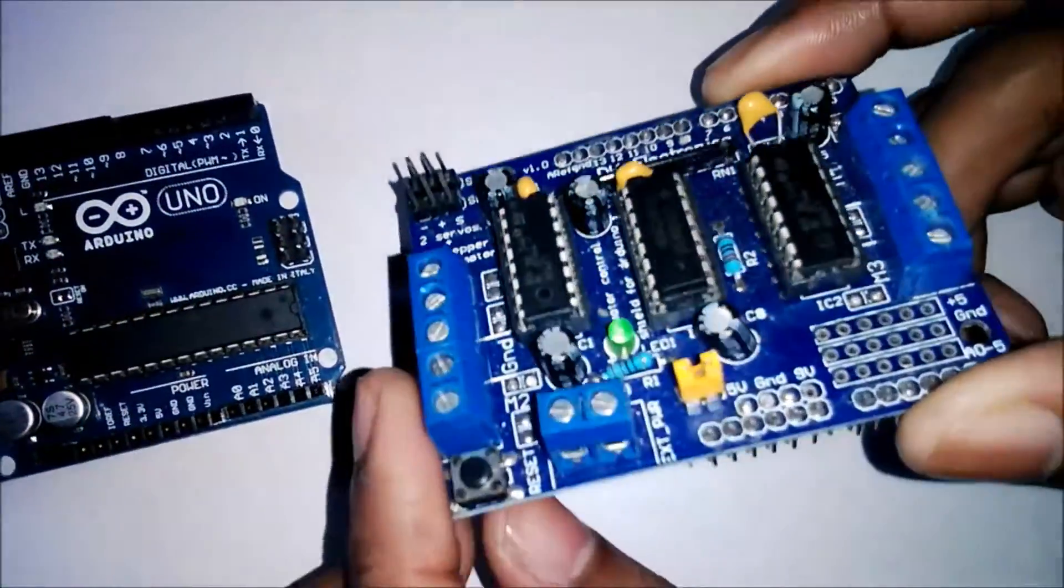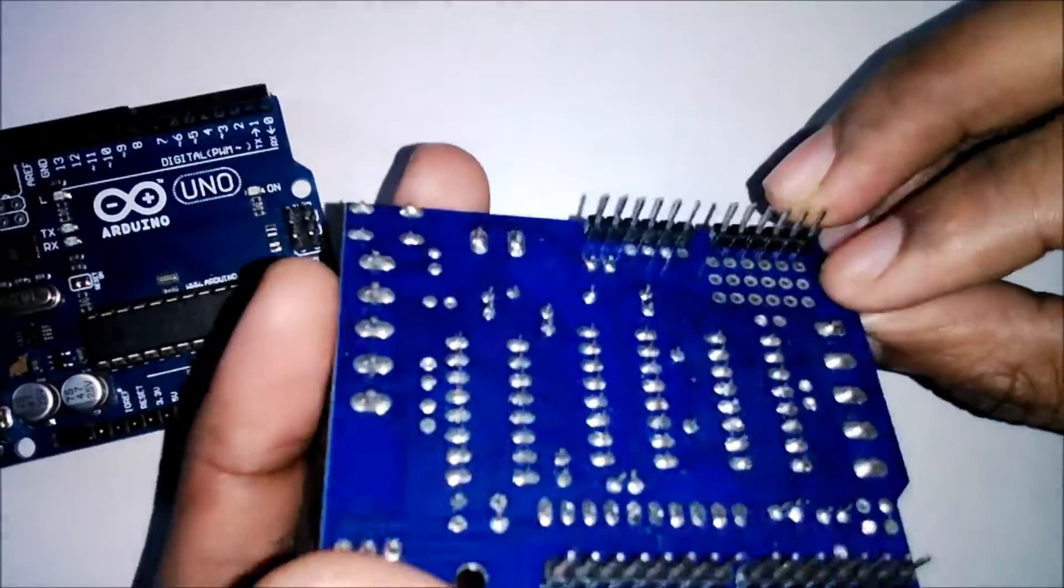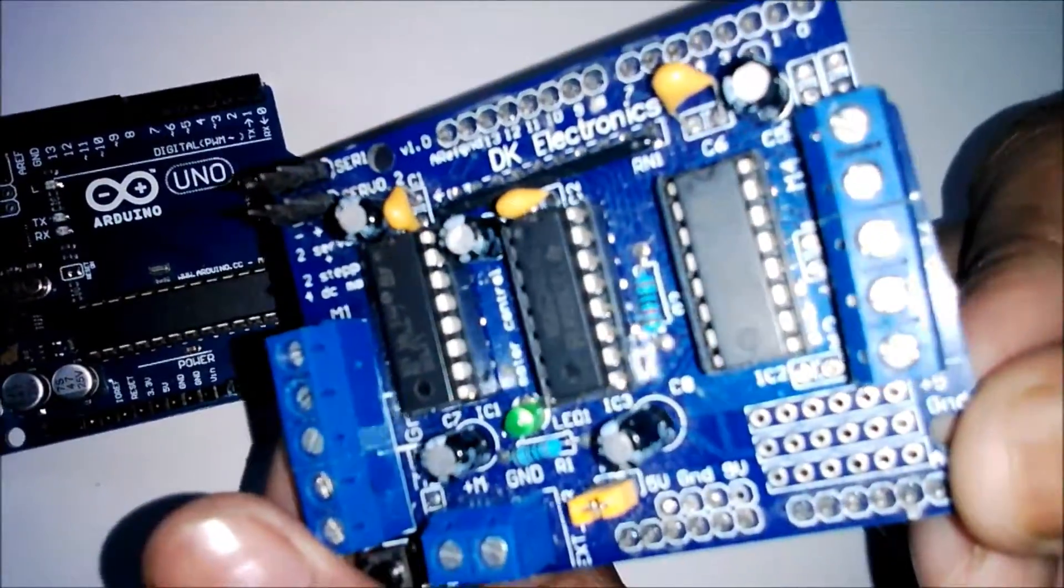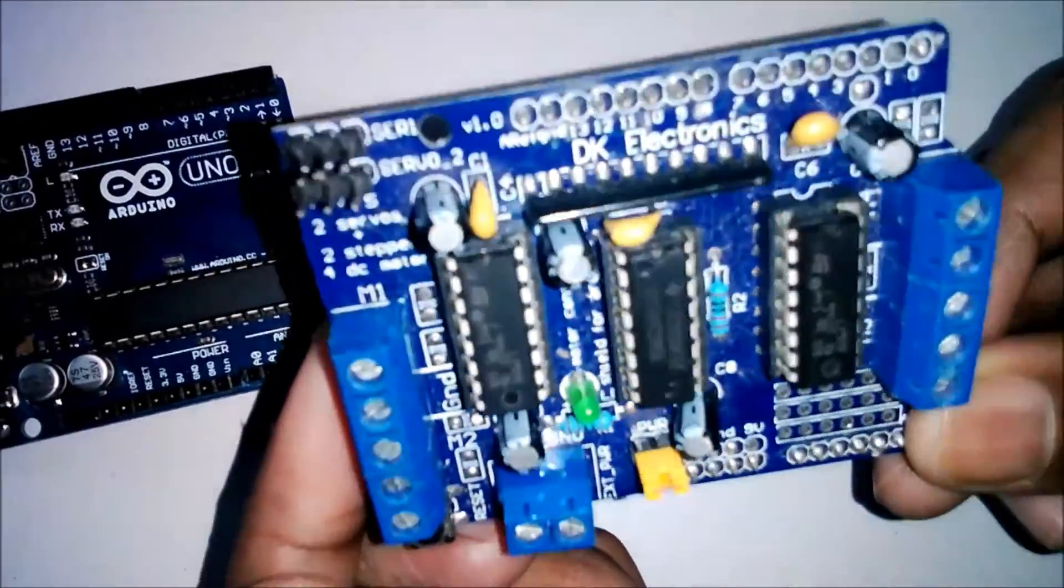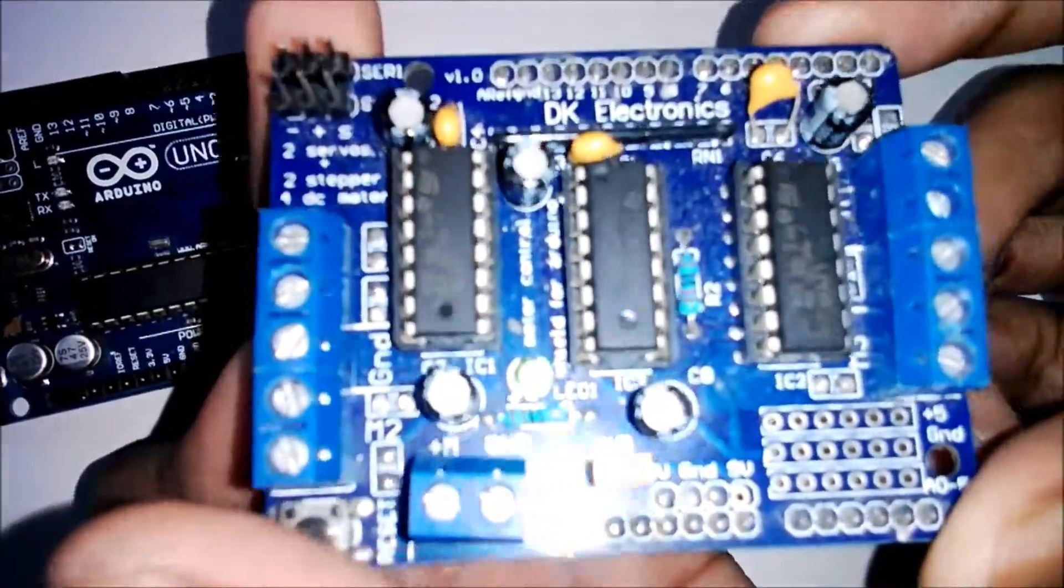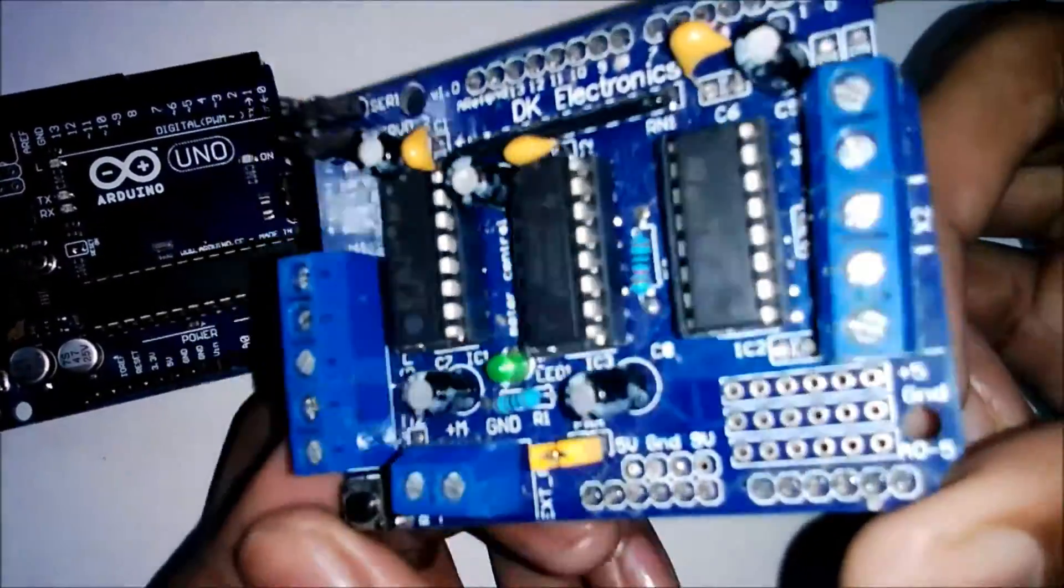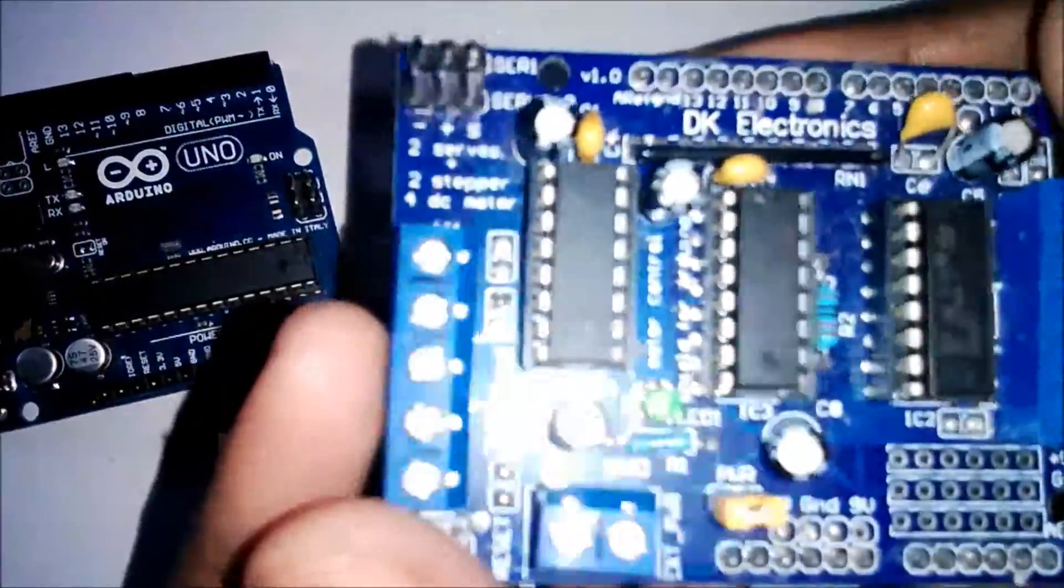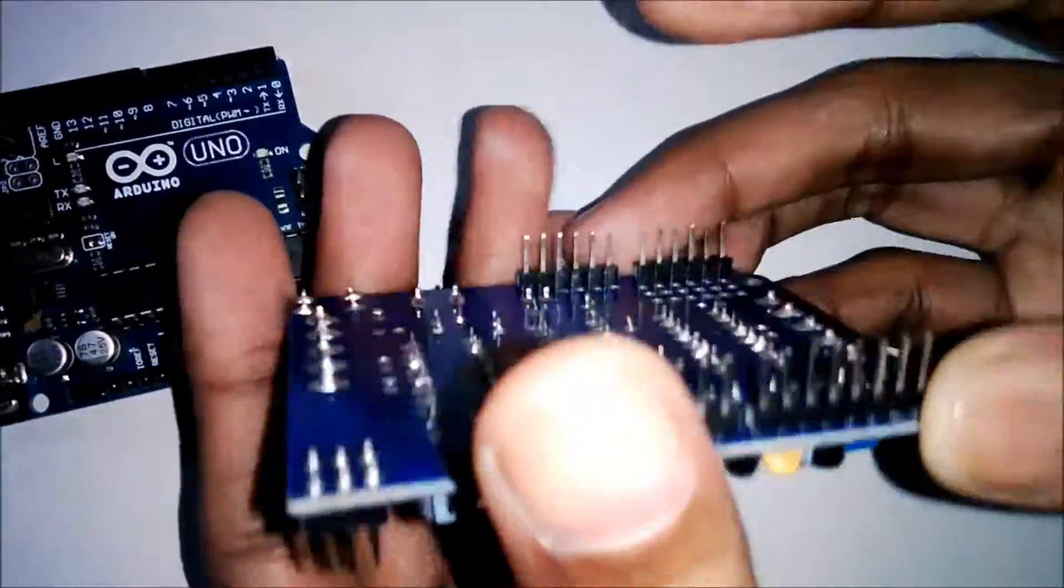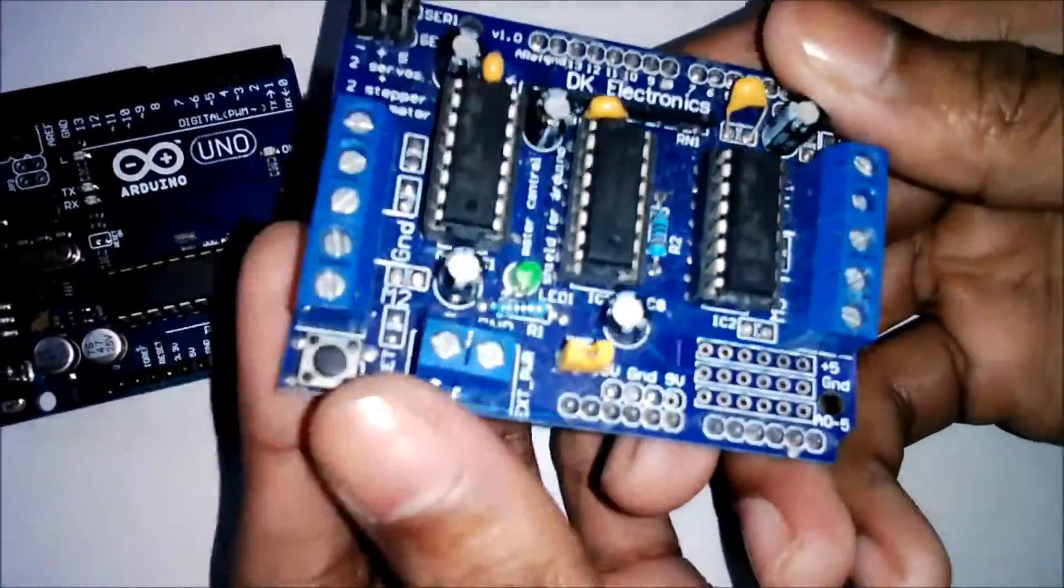This is a motor shield I ordered from Amazon. You can get it from any online electronics website or from the link in the description of this video.